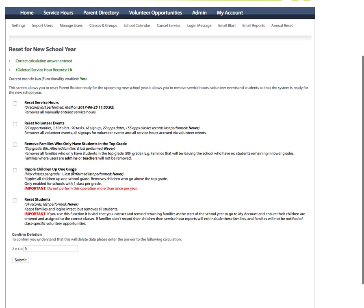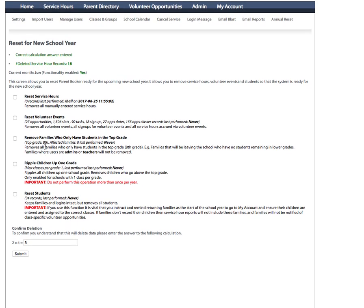Next, there are two functions and it's very important you perform these in sequence that roll families and students up by one grade. The first item is remove families who only have students in the top grade. So if you're a K-8 school, you may have families that have children in the eighth grade who are now leaving because it's now the summer. Some families may have additional children in eighth grade leaving but may have children in lower grades. They will not be affected, they will still remain at the school and the family records will be retained.